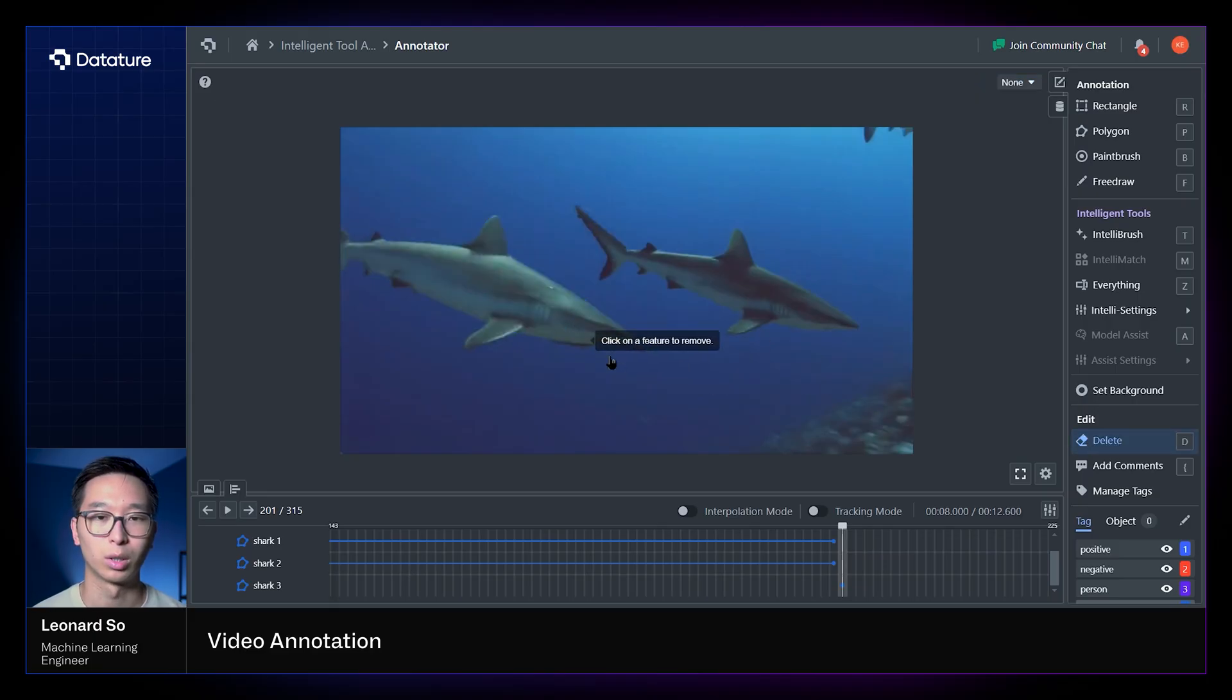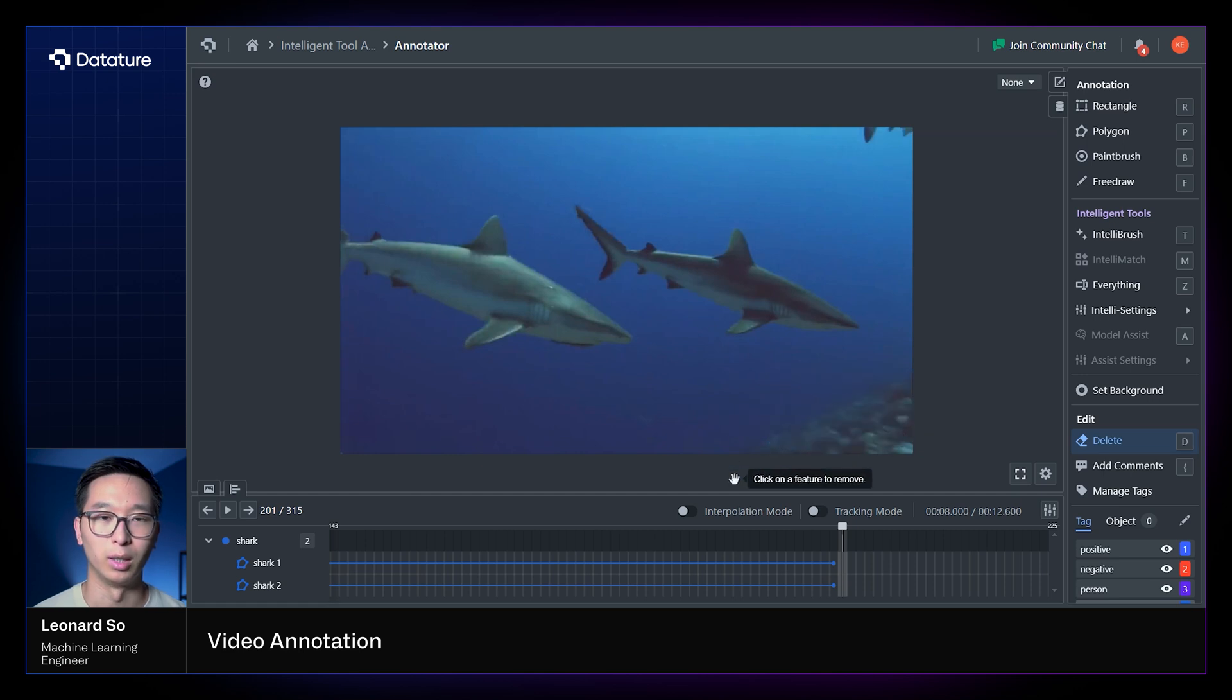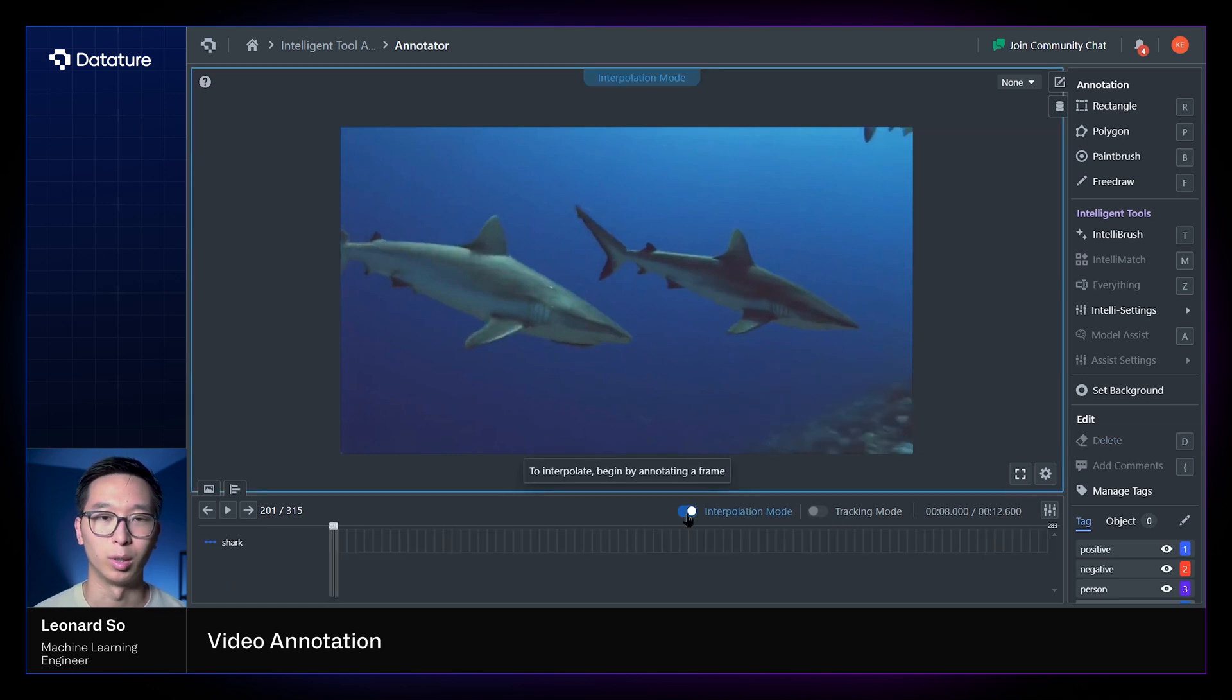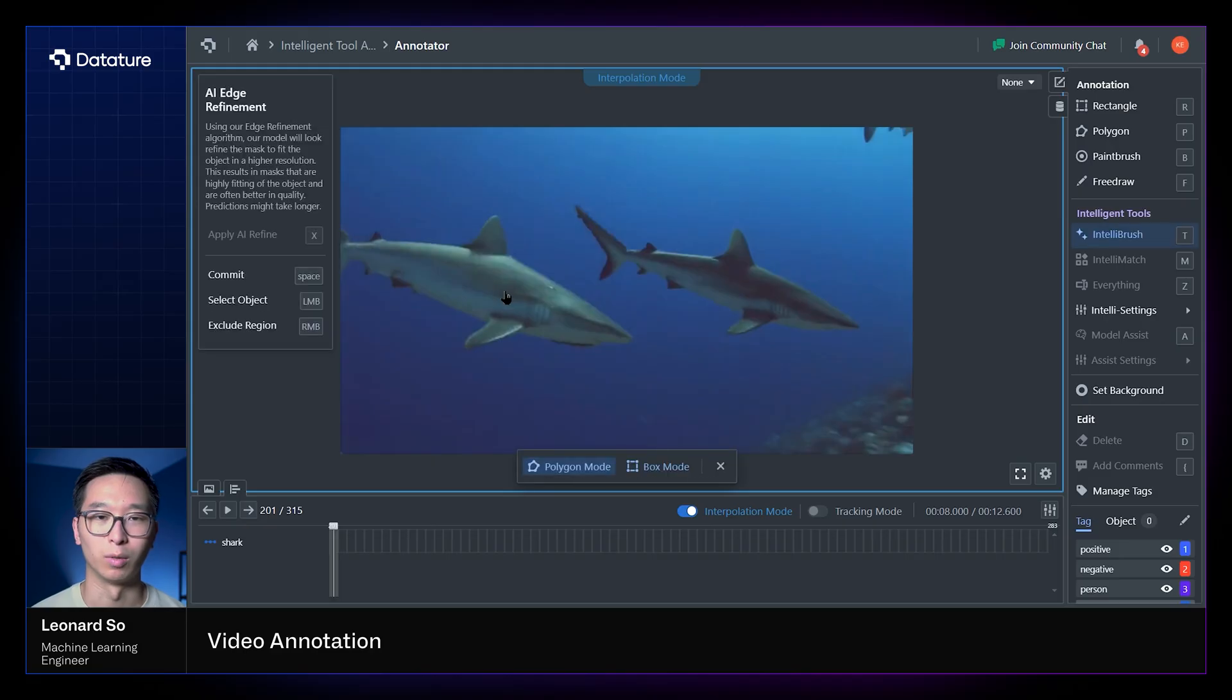So now we'll talk about our interpolation mode. The idea behind this is to quickly interpolate shapes, polygons, or bounding boxes together in a linear fashion and propagate them to make predictions of how the object will look like across different frames to speed up that annotation process.